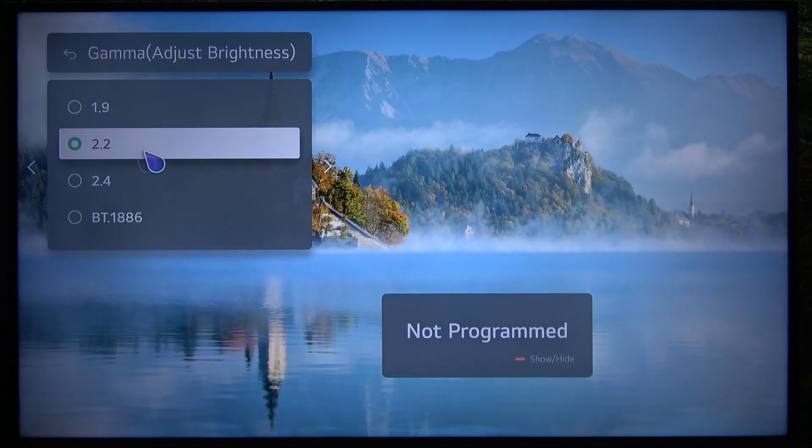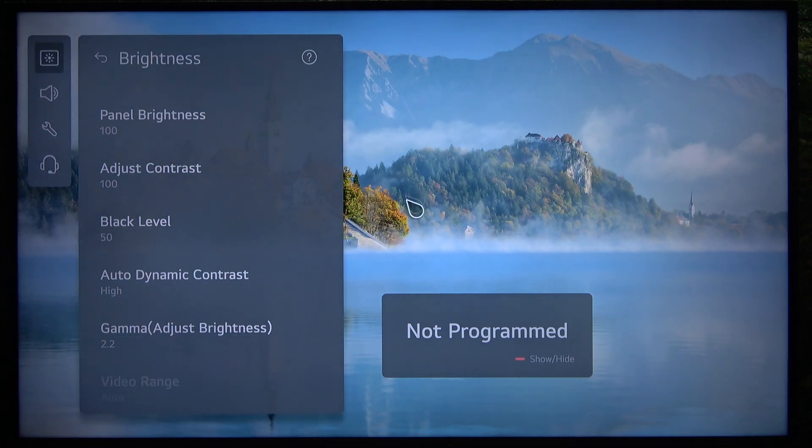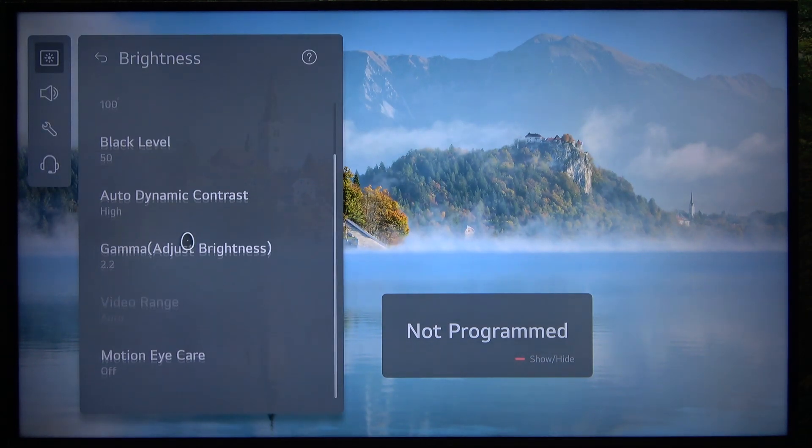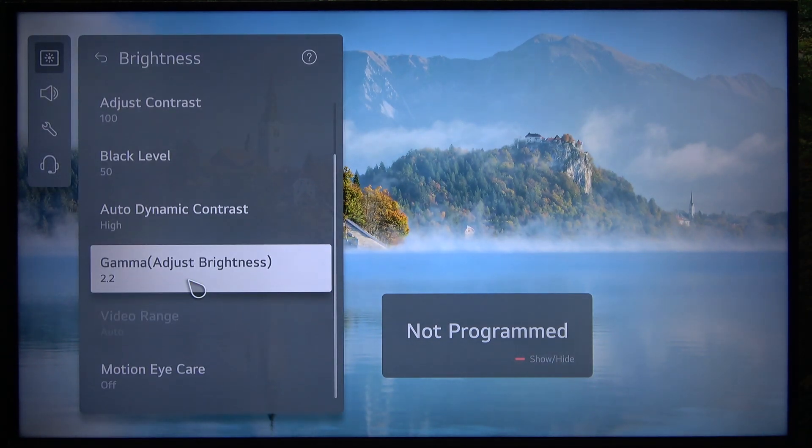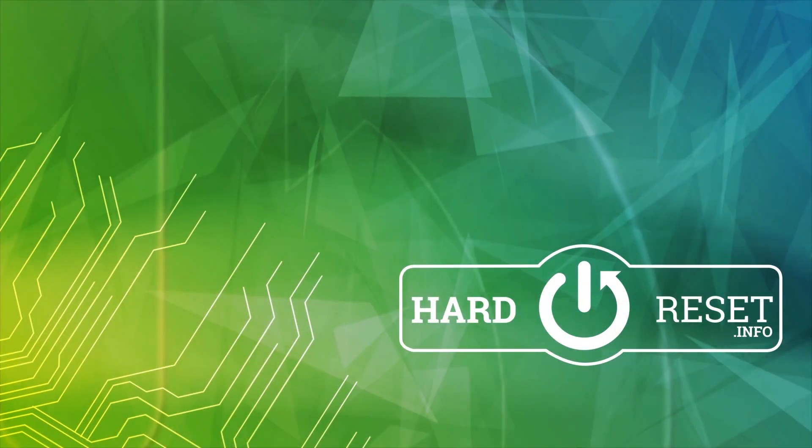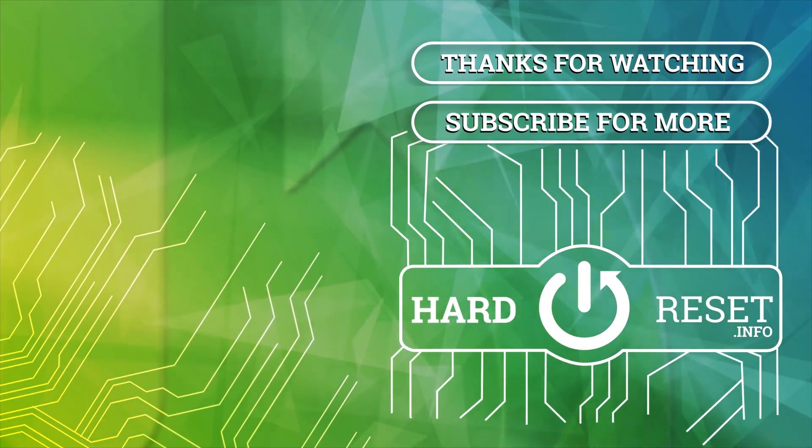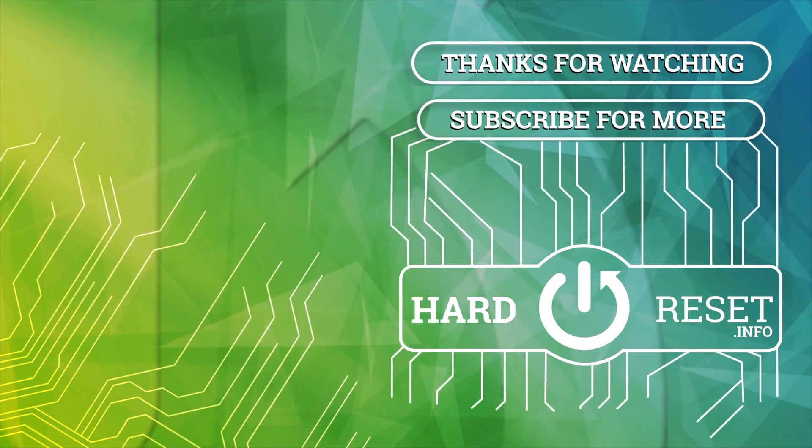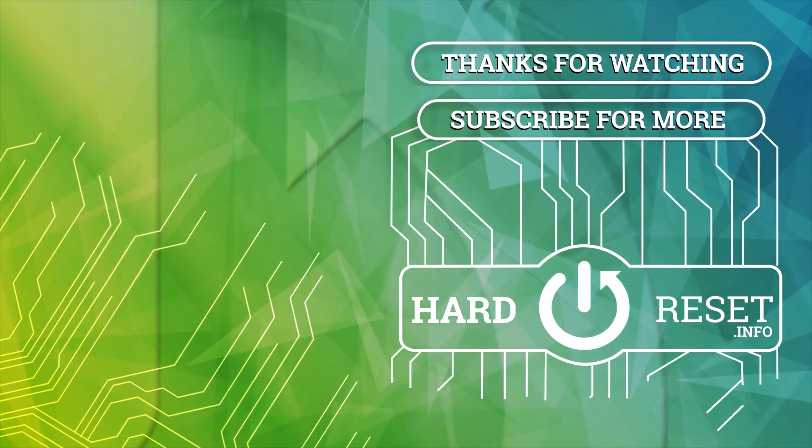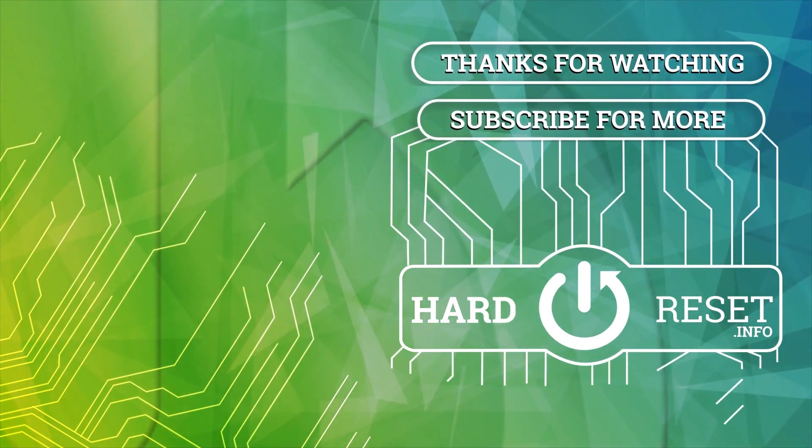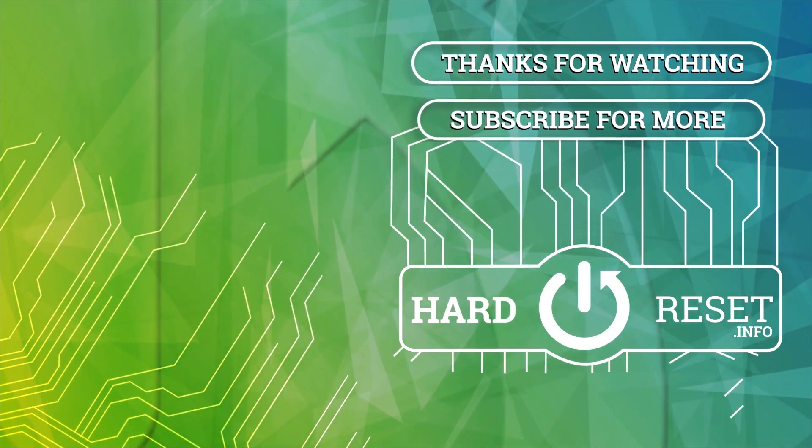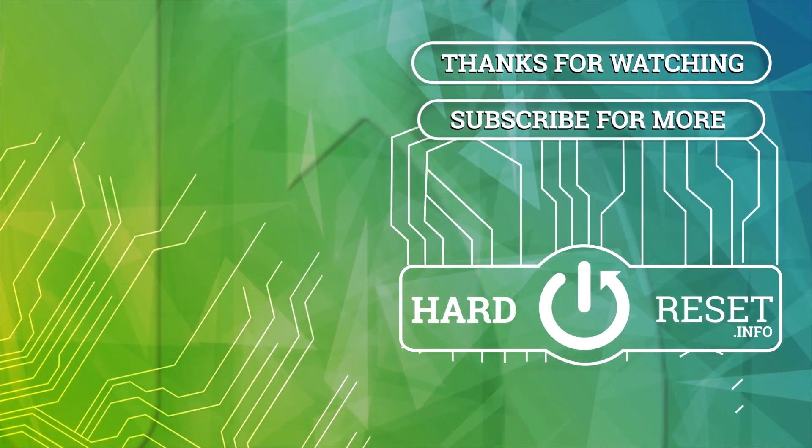I'm going to leave it on 2.2 and that's all for today. Don't forget to like and subscribe. See you next time. Bye.